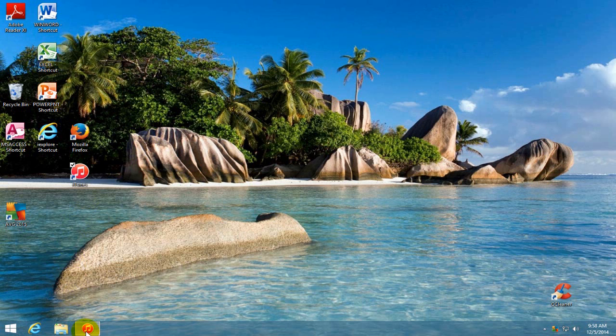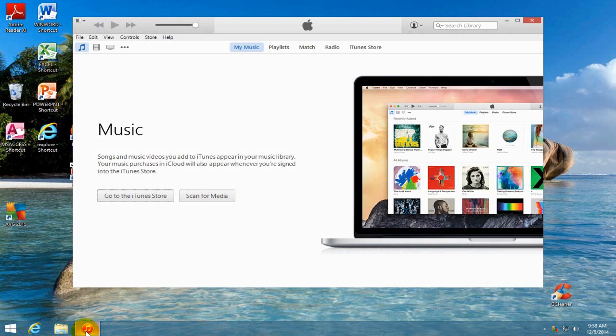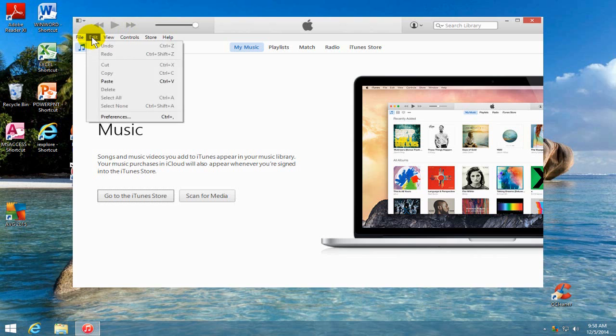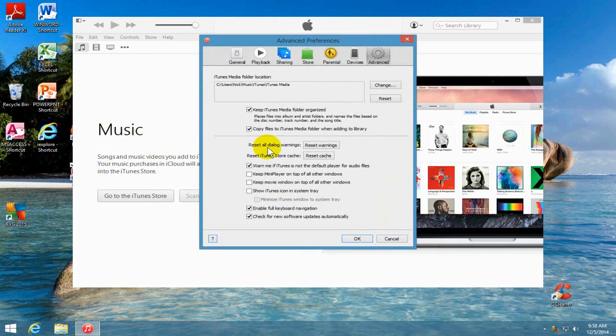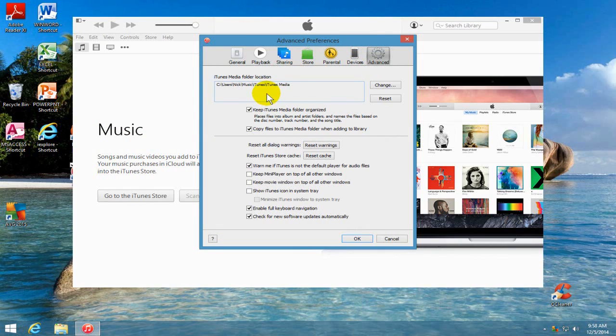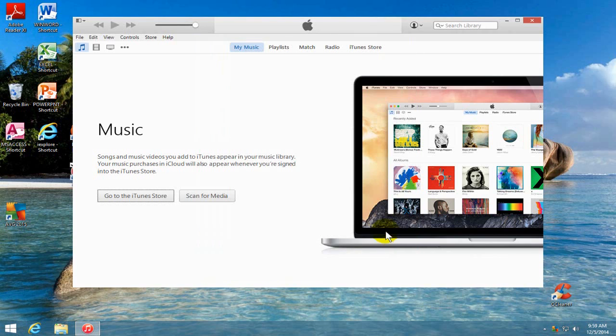And let's go ahead and open up iTunes again. And we're going to want to go up here under Edit and we want to go to Preferences again. And once again, go to Advanced and just make note again where your iTunes media folder is located because that's important for the next step. Alright, let me cancel this.